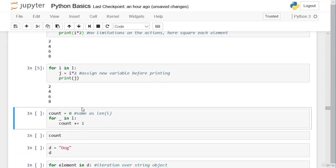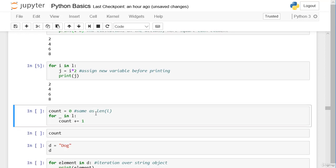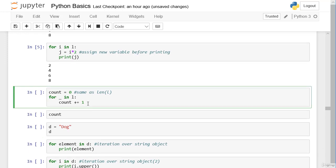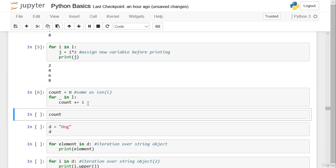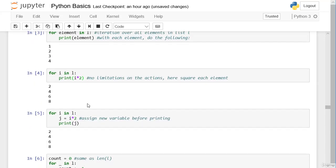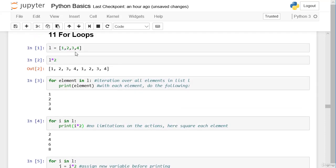Before we learned the `len()` function, which determines the number of elements in a list. We can replicate this process with a few lines of code: set `count = 0`, then `for _ in list` increase `count` by one. The result is 4 — we just determined the length of our list `l` with four elements.